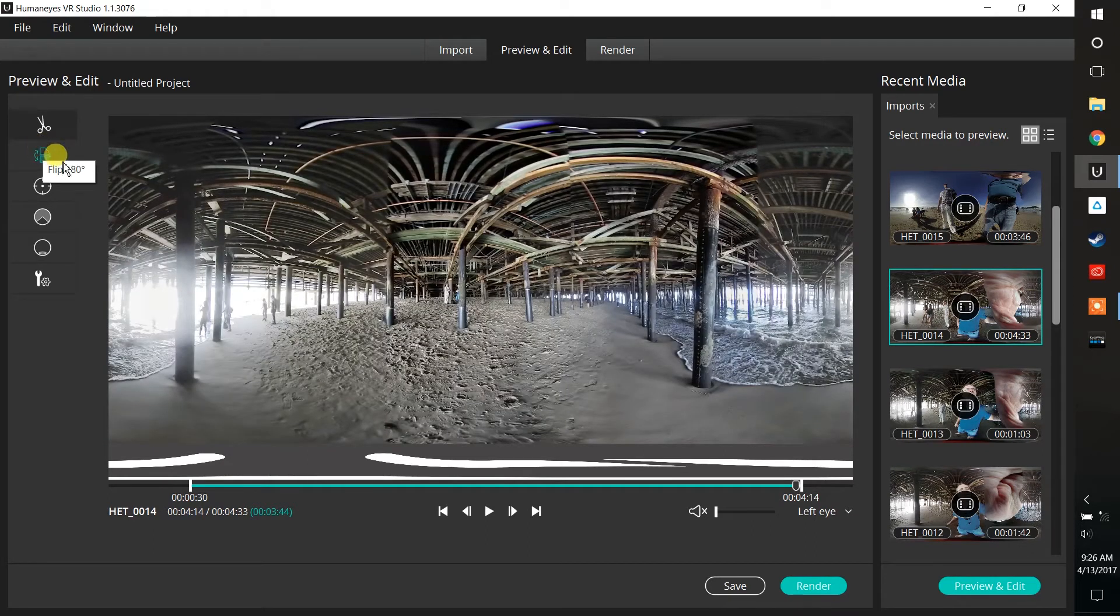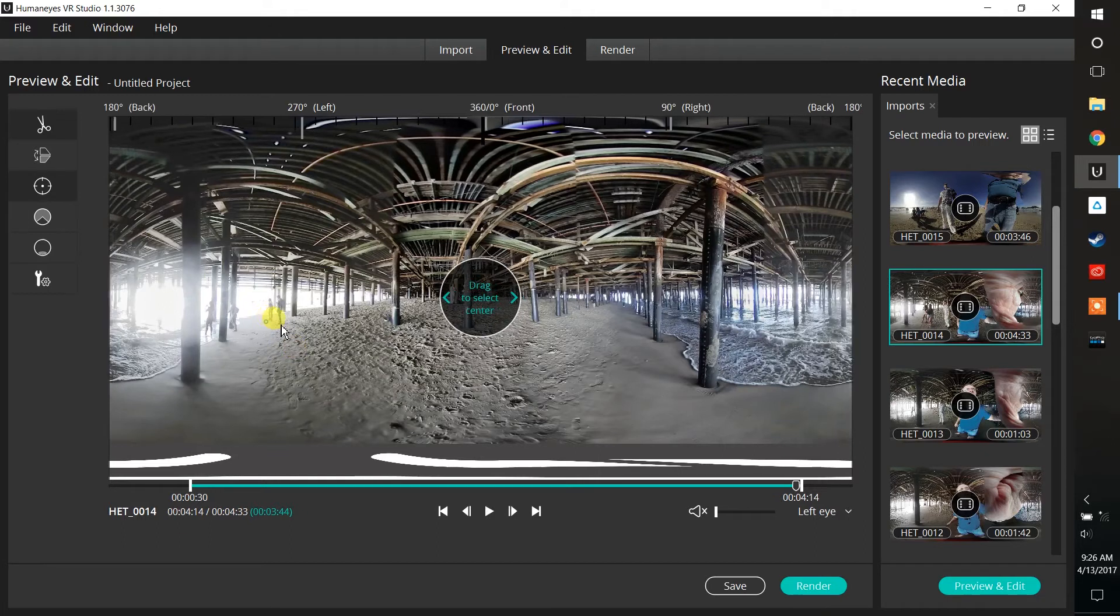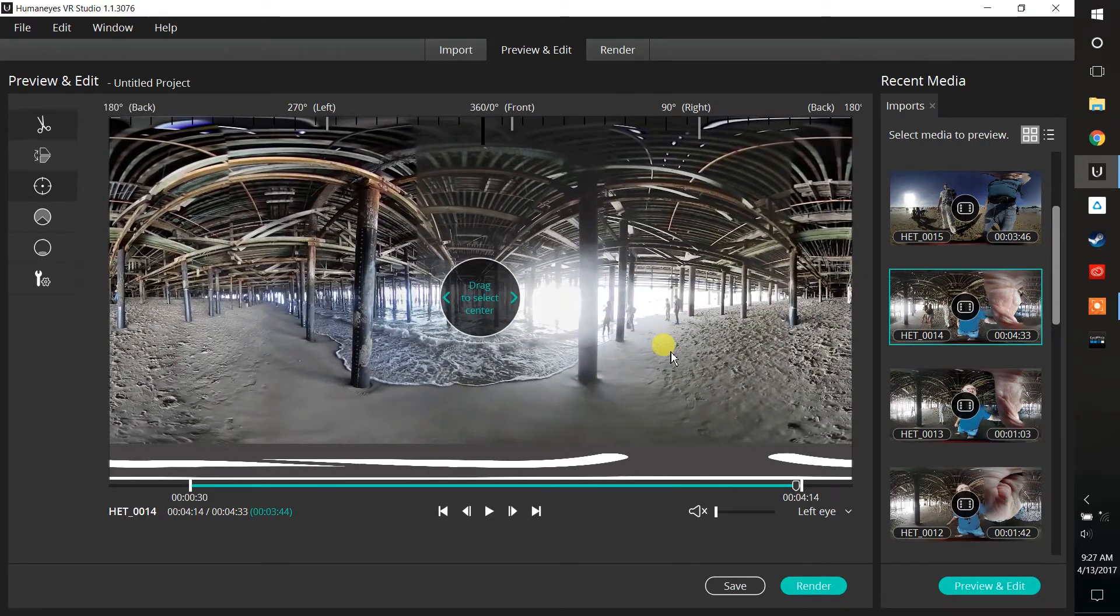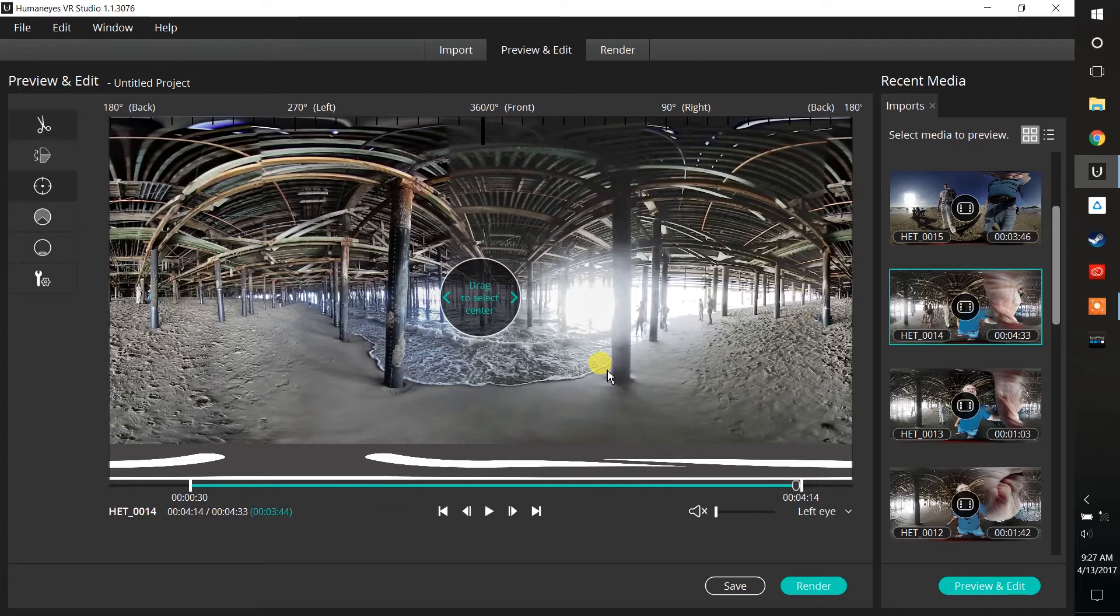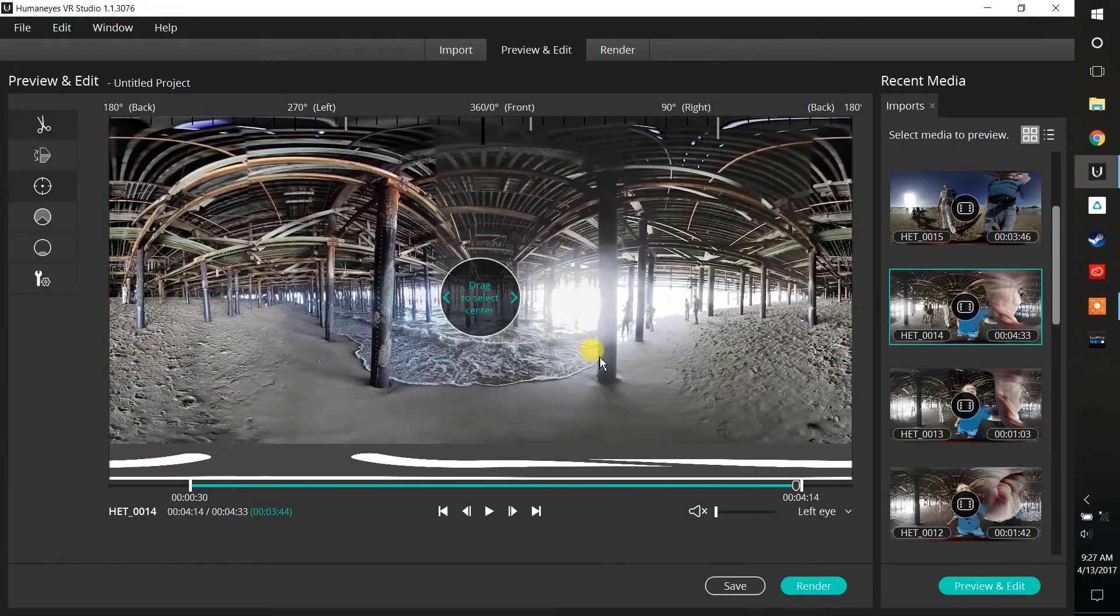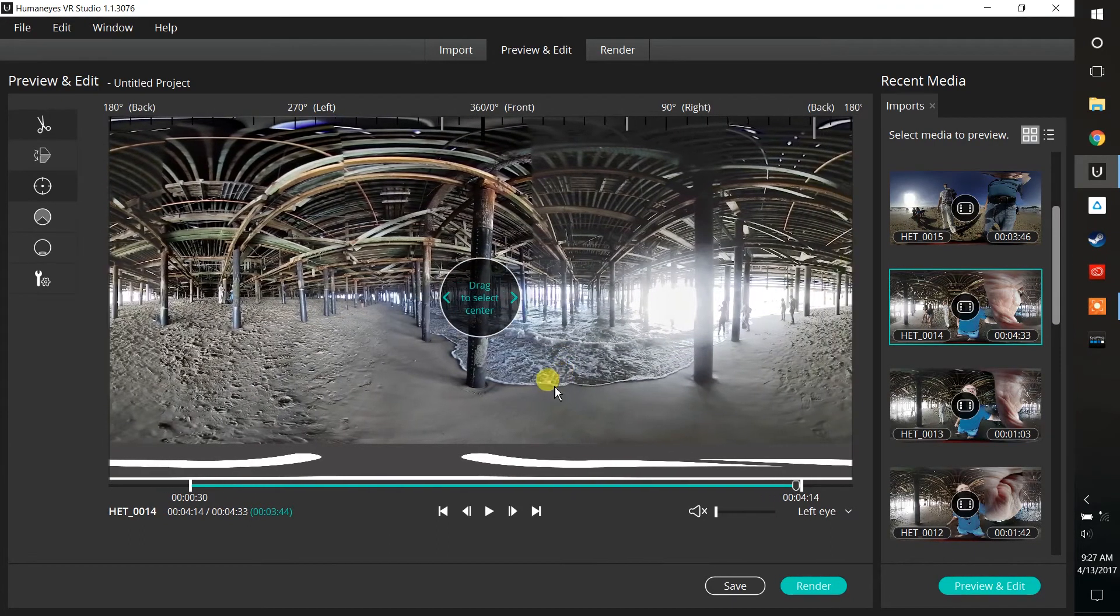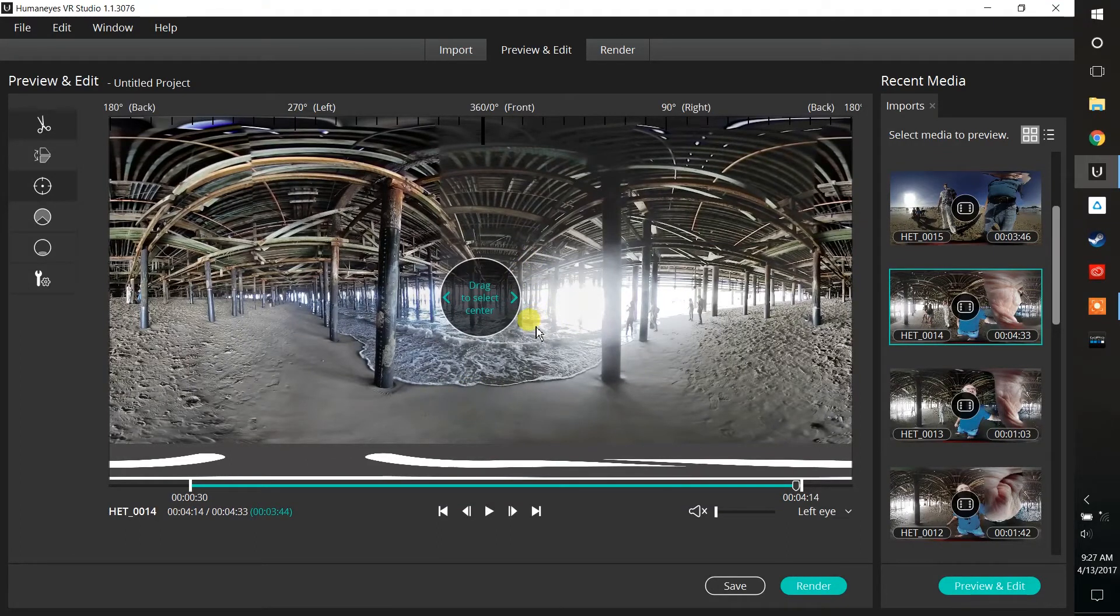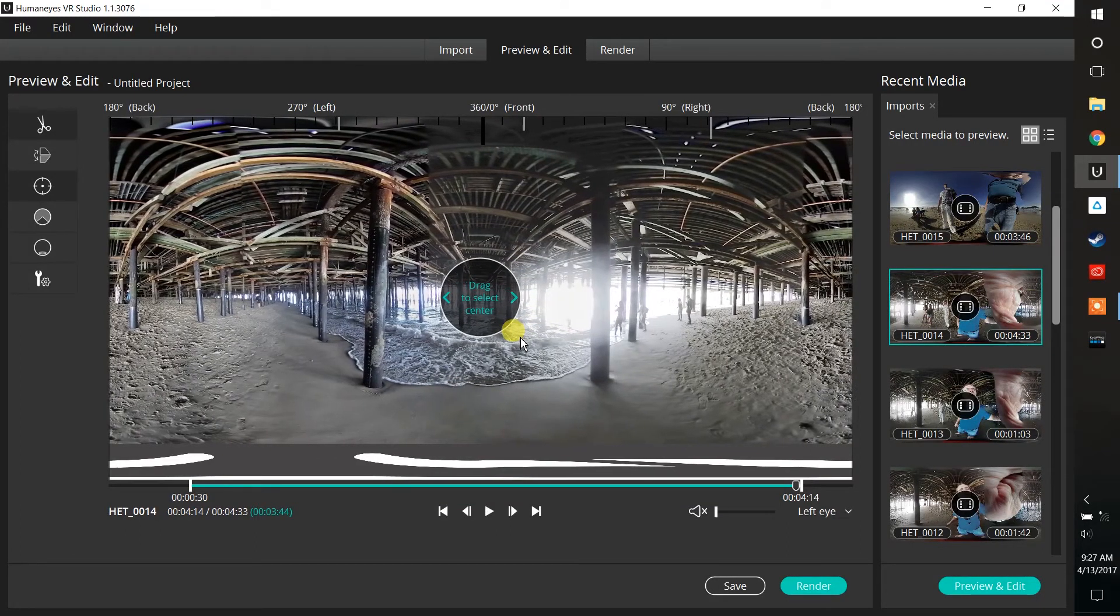This next feature here is one of my favorite features, which is Choose Center. If you don't set your camera up initially the way that you ultimately want your viewer to see in a particular direction, you can choose that after you've already imported your video. So here I want people, when they put on the headset, to be looking out at the ocean underneath the Santa Monica Pier, and then go ahead and center it there.